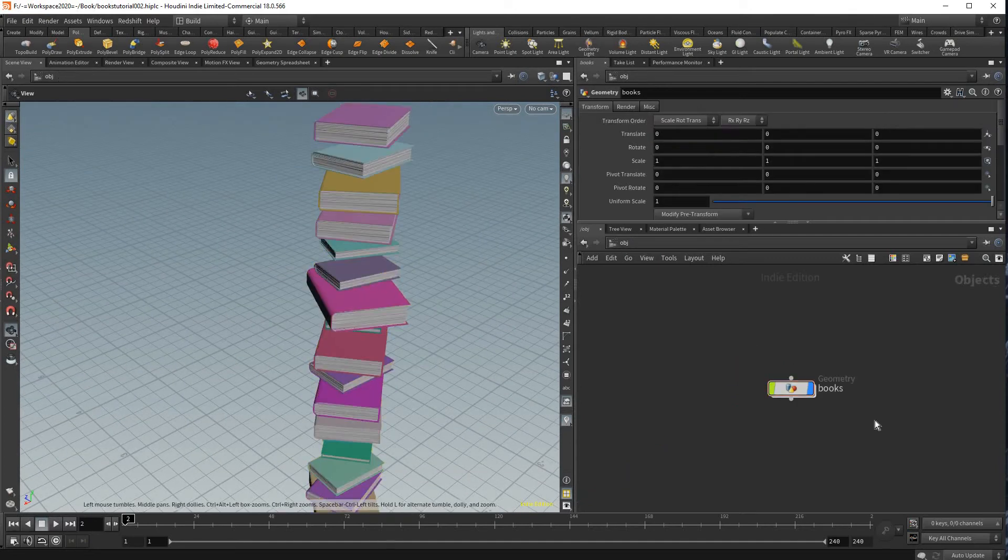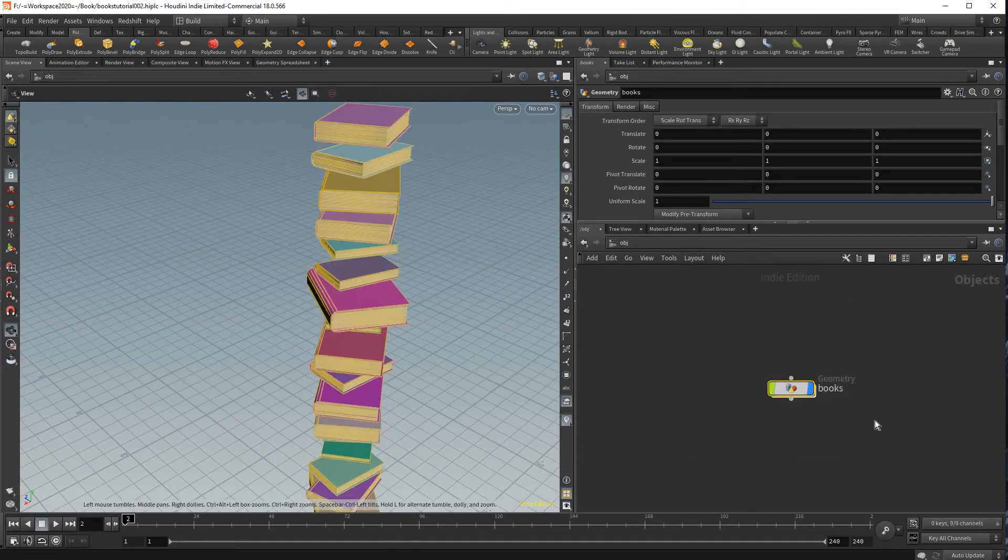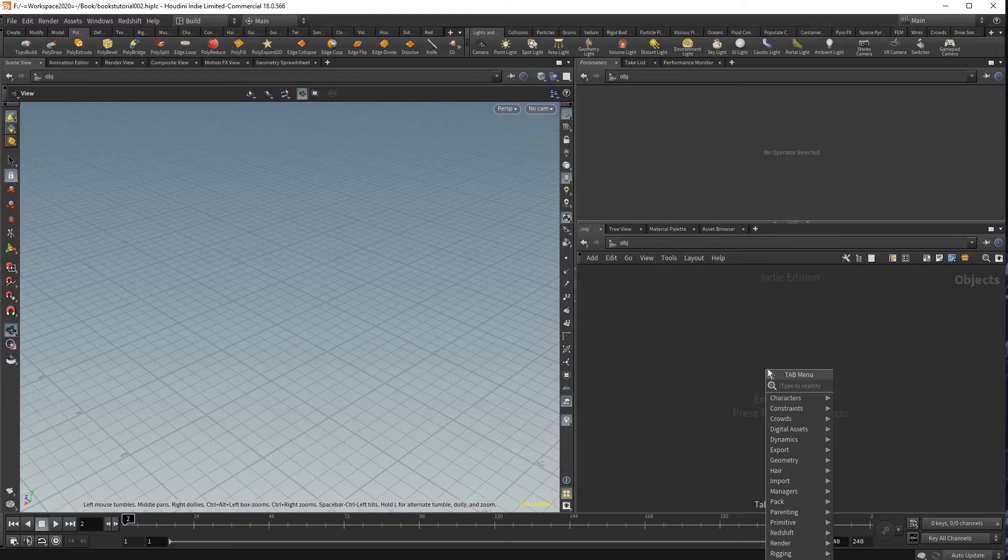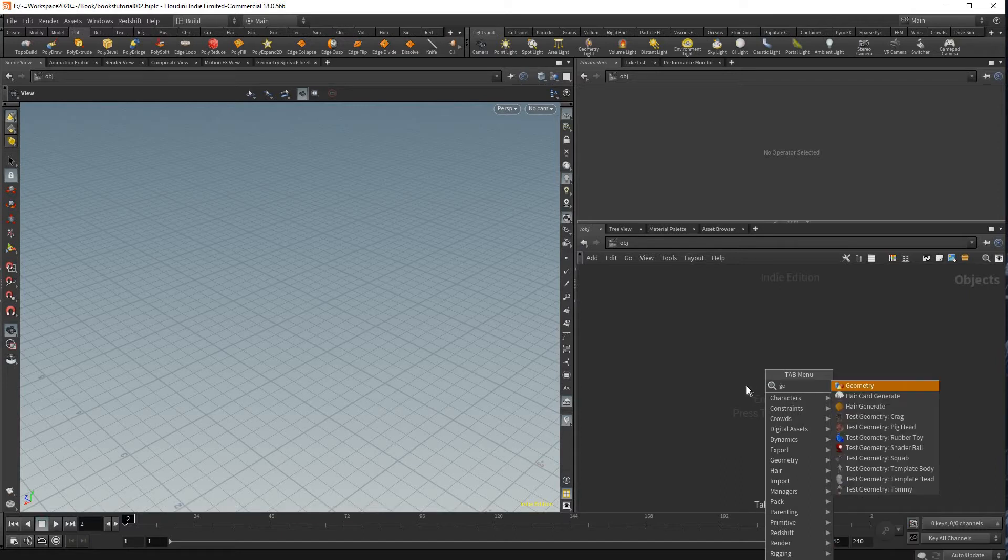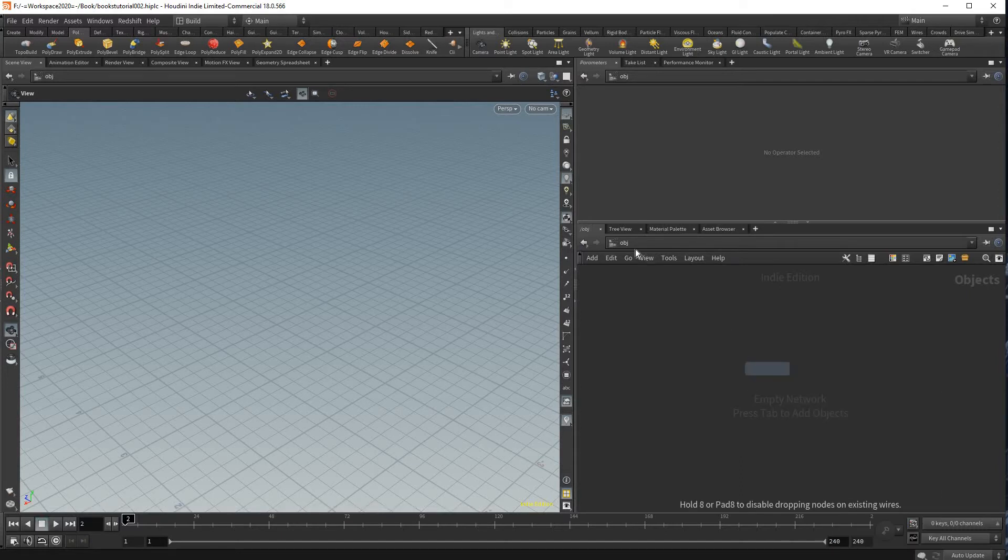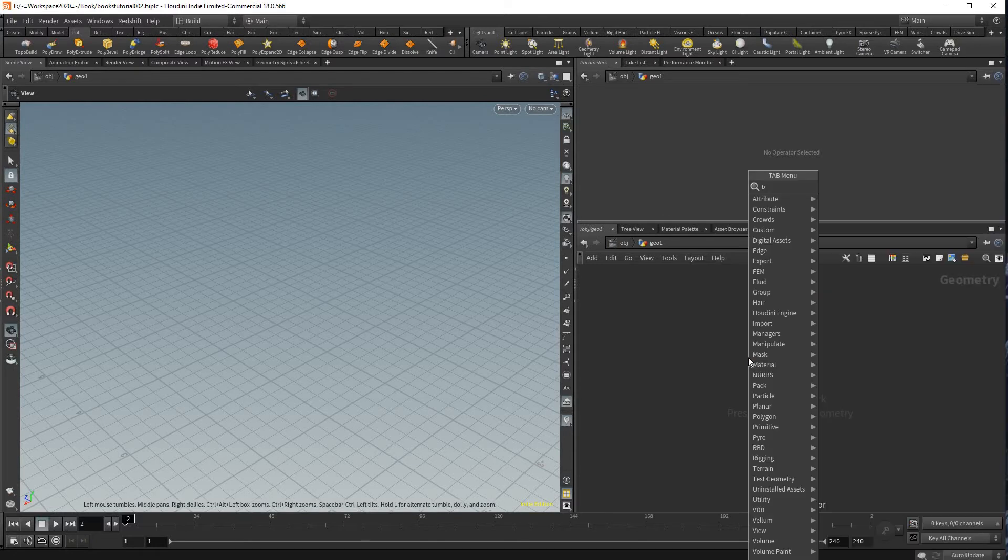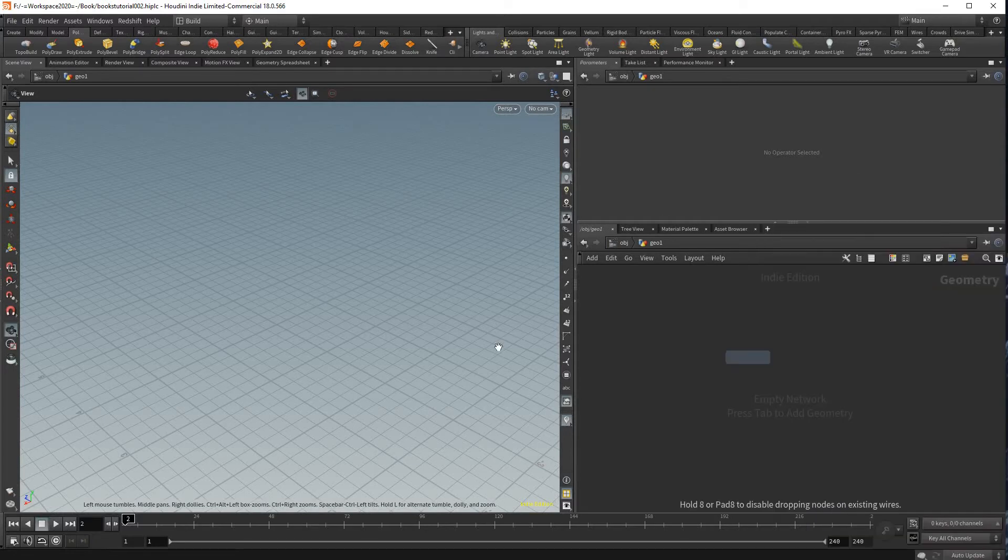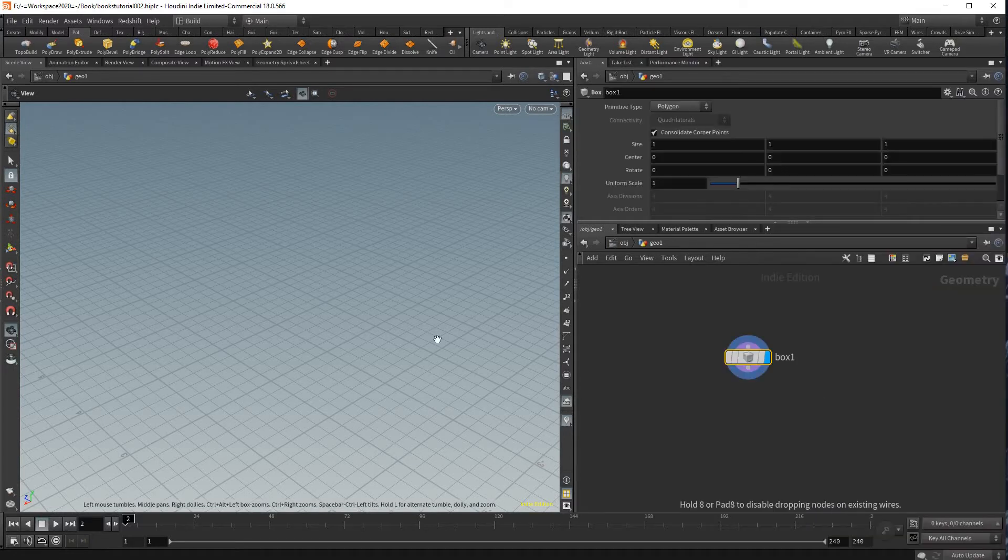I'm gonna go into my obj mode and just delete everything I've had just so we could start from a fresh scene. Just press tab and type Geo to create a geometry node and then double-click inside here. We're gonna make a box.